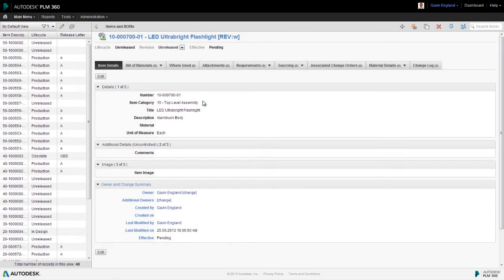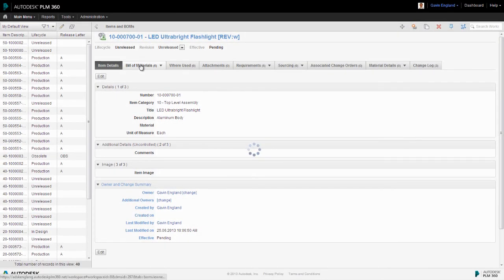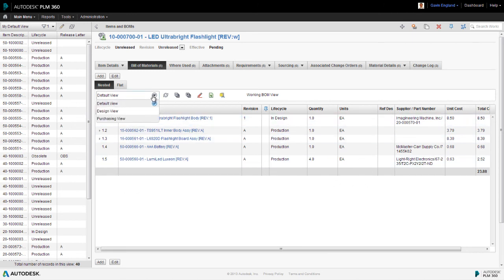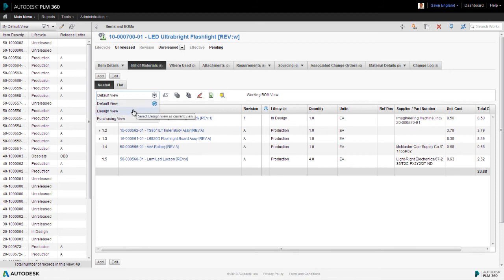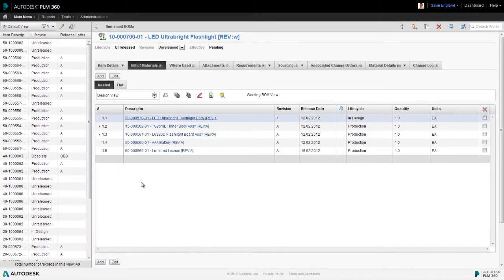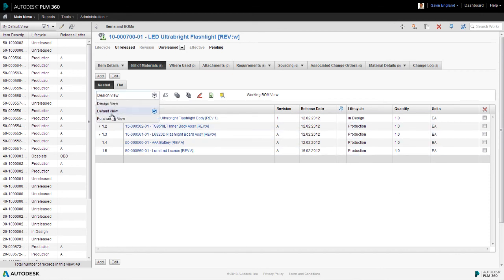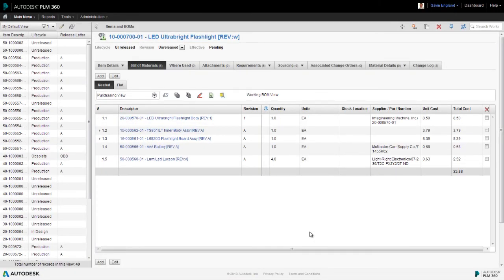So let's take a look at the result of all this. We go back to the assembly we looked at earlier and to the bill of materials tab. We're initially presented with the default view we saw previously. However, if we select the view pick list menu at the top left, we now have the option to access our design and purchasing views. Selecting the design view, we see our stripped down version with the additional release date column we added. Selecting the purchasing view, we see our more comprehensive version of this bill of materials, also containing our new stock location field.